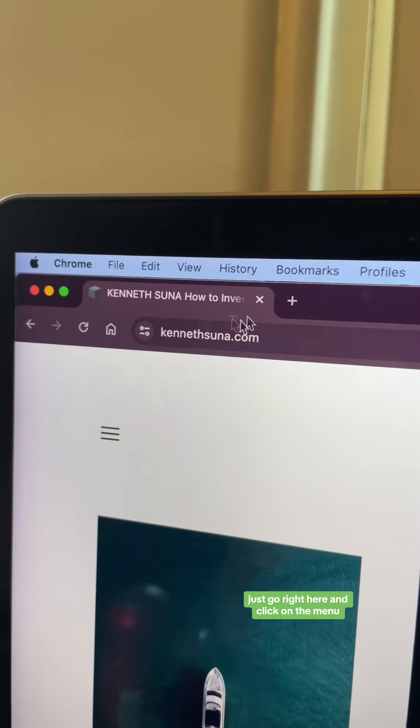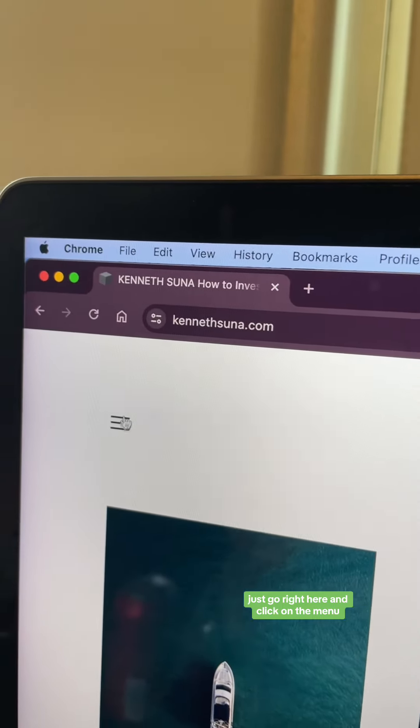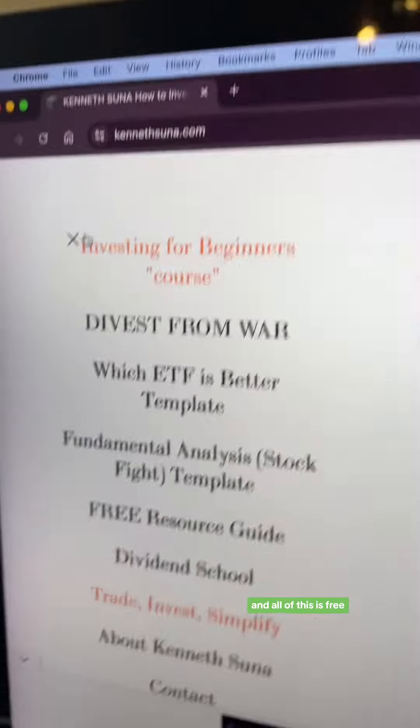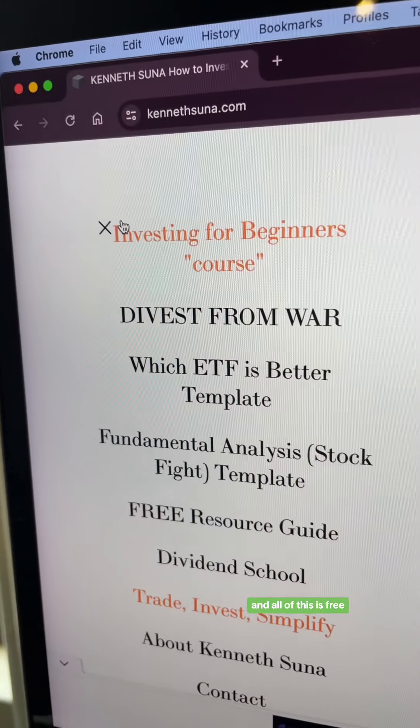My name is Kenneth and I teach my almost half a million followers how to invest for free. Just go right here and click on the menu and all of this is free. But you want to learn how to find artificial intelligence stocks and ETFs, so I'm going to show you.